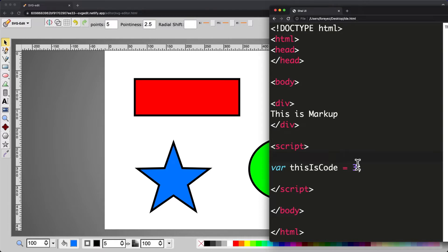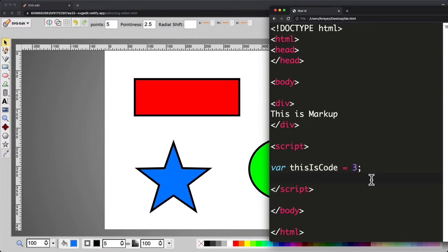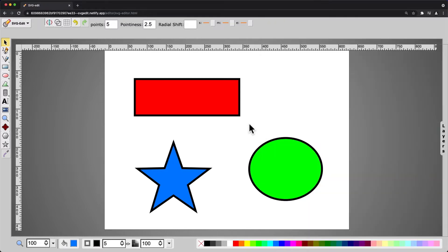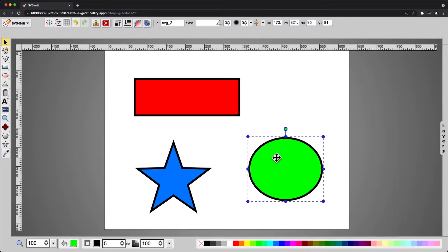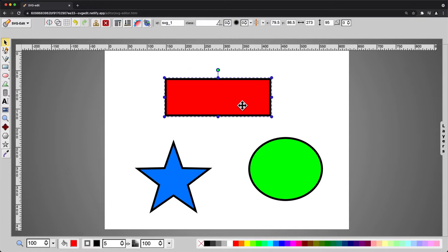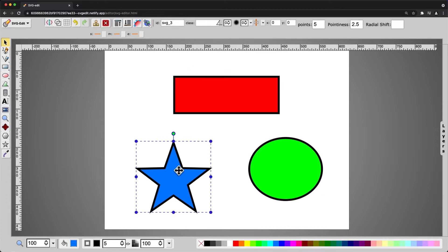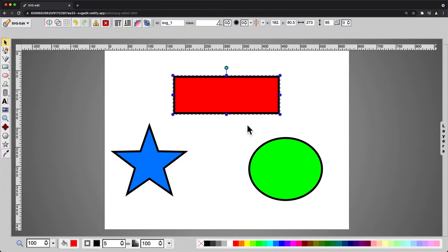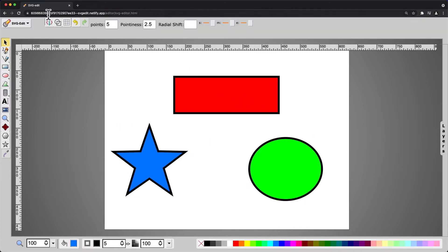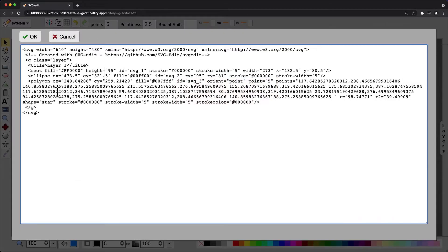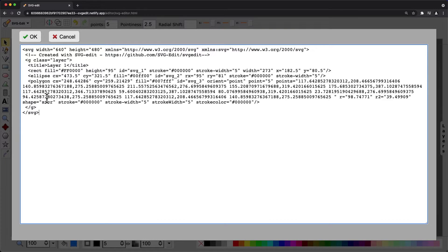We have regular code which describes how something functions, and then we have markup code which is how something looks. I'm going to show you an example of a markup language right now, this is SVG. If you see, we have three different types here, and if we looked at the markup code for this, then you would see how they're described.